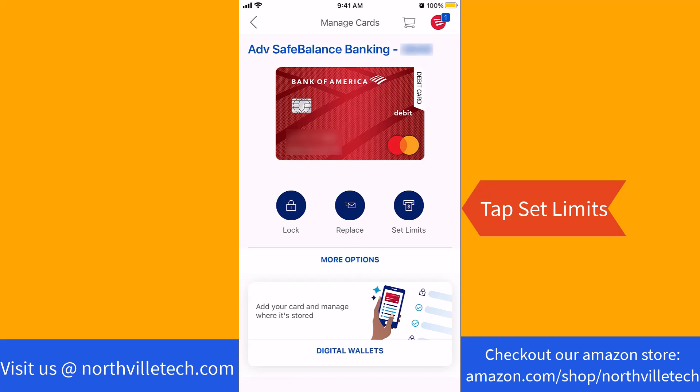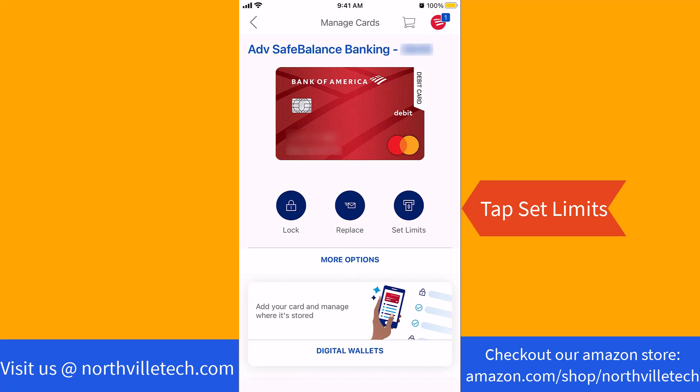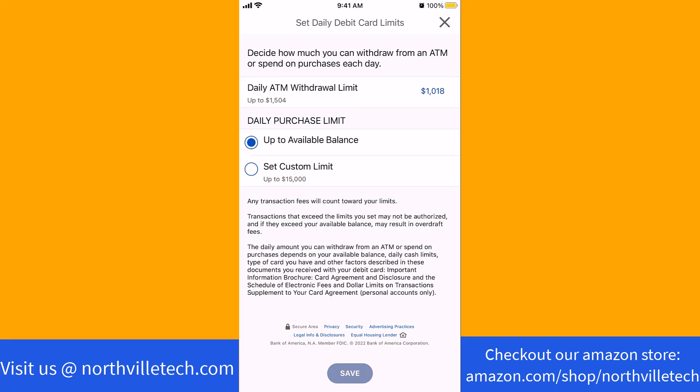Next, tap on Set Limits. You will see a section for Set Daily Debit Card Limits.